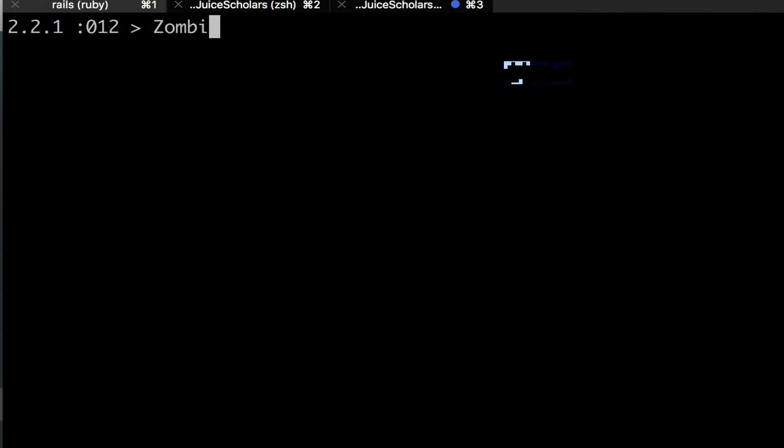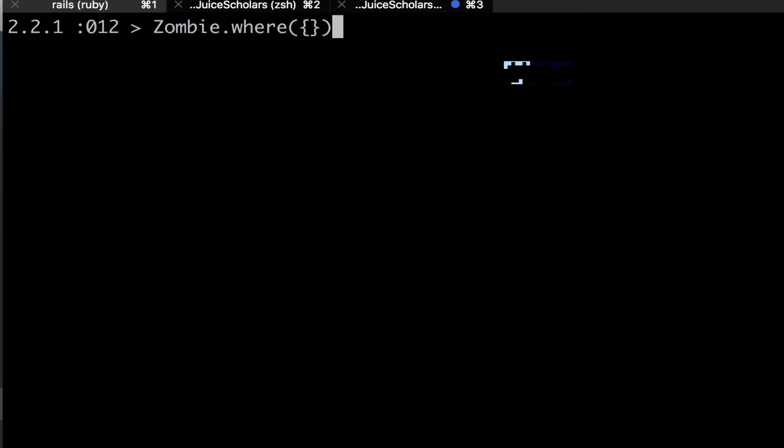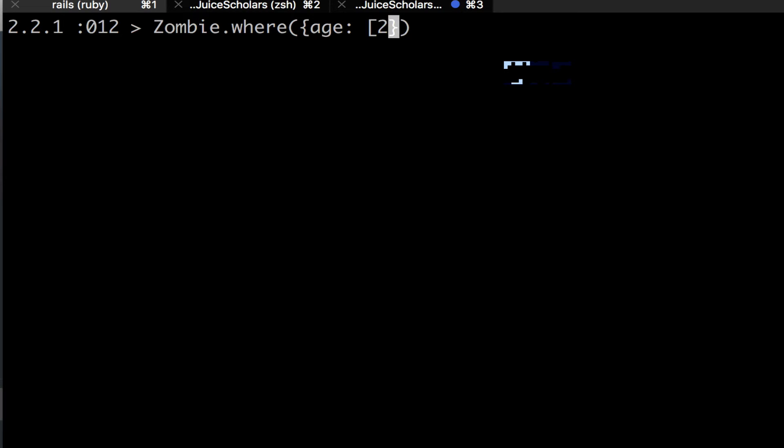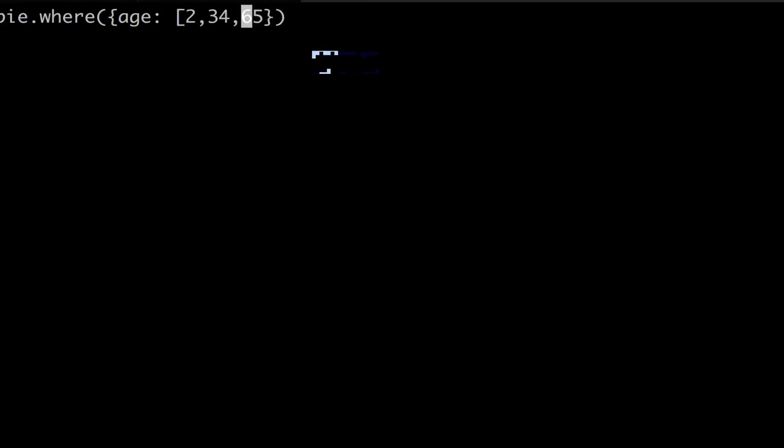Another thing the WHERE clause can do is search for multiple parameters by using a hash. So this time we're going to look for zombies where the age could be a multitude of things like 2, 23, or 65. I can do this by passing in a hash with the curly braces, and then giving in my parameters, age, and then my keys can be arrays of the parameters I want to search for. So I can give it multiple things in my array to say I want to search for 2, 23, and 65, and then in this case 34.